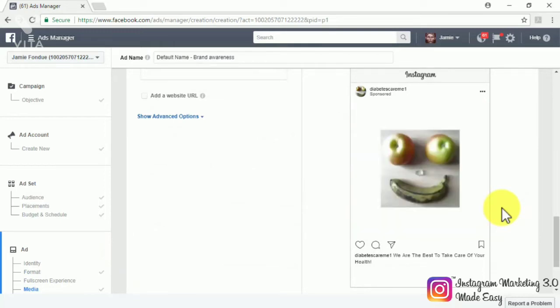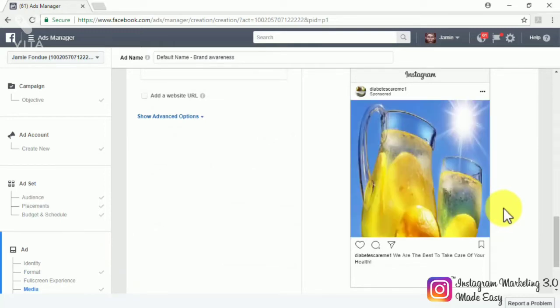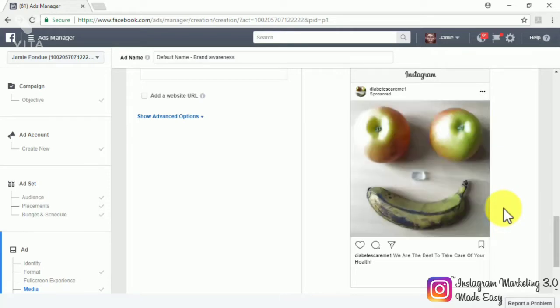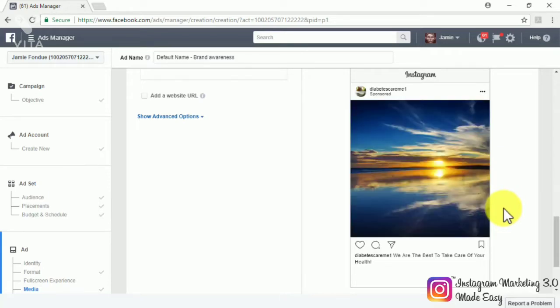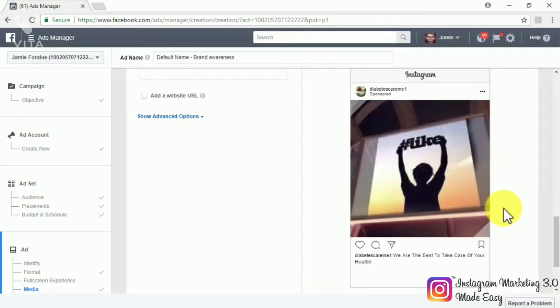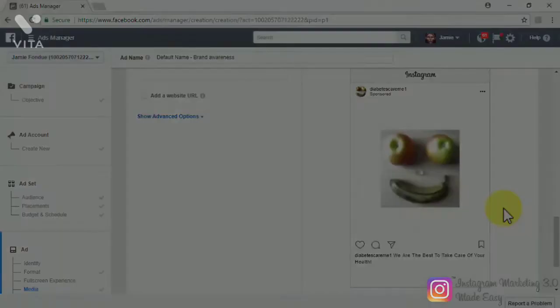Those are the types of Instagram ads that you will be able to show to your audience of choice. The one that you choose will depend on your objective and how you wish to engage with your audience, so make sure to choose wisely.